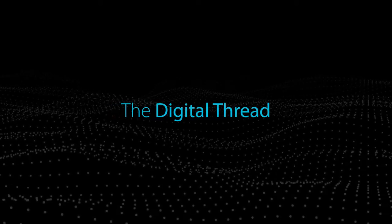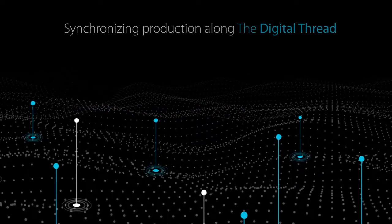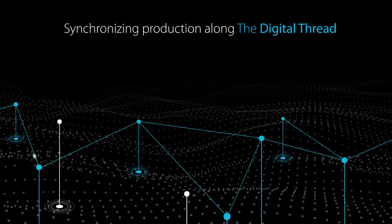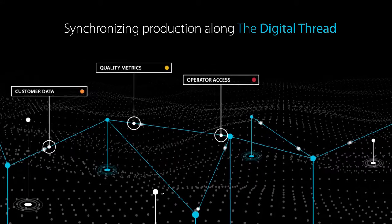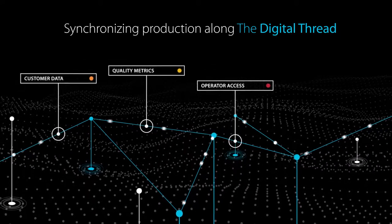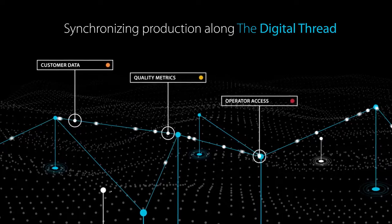In the digitally transformed enterprise, a digital thread is a trail of information collected throughout the life cycle of a product, asset, system or process.